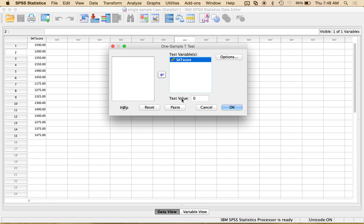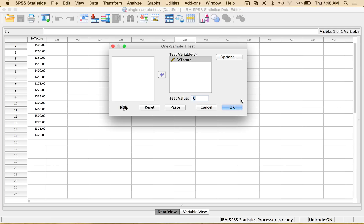Here under test value, this is probably the most important part. So test value is where you're going to stick the population mean or mu. And so if you forget to do this, you'll get really big t-test numbers sometimes. Sometimes you'll get really small numbers, it depends on what your population mean and your scale is like. But unless you actually want to test against zero, you want to make sure you change this number. So we're going to say the population mean is 1250 for the SAT.